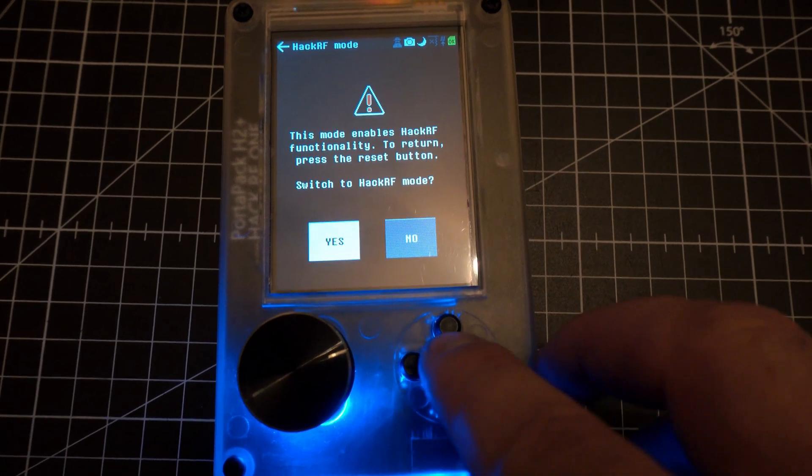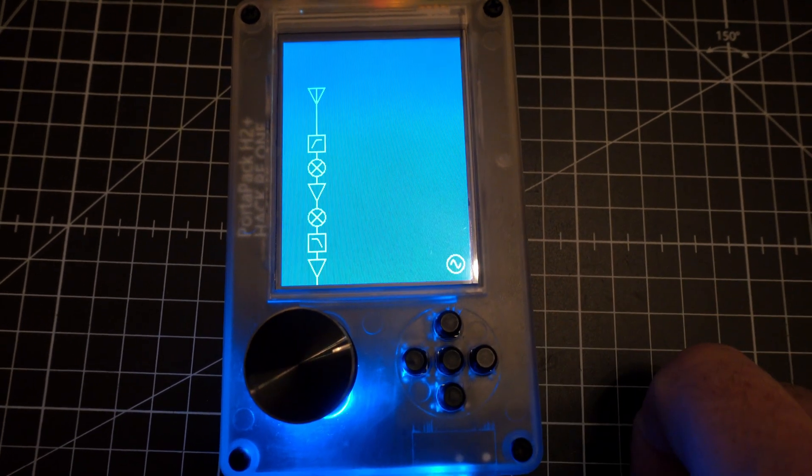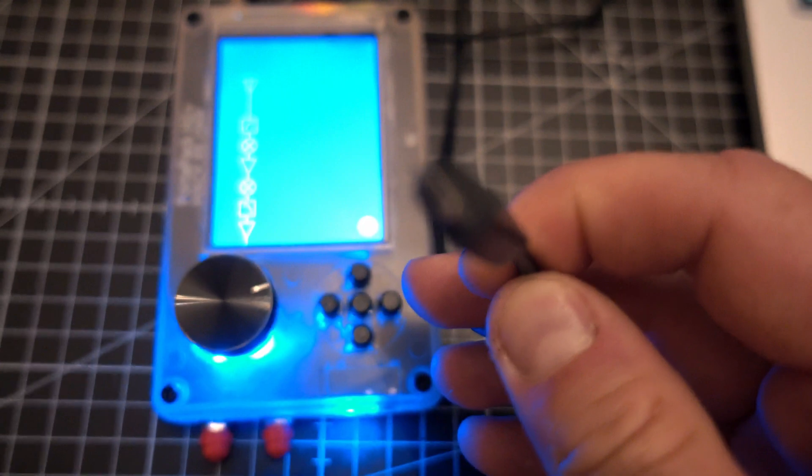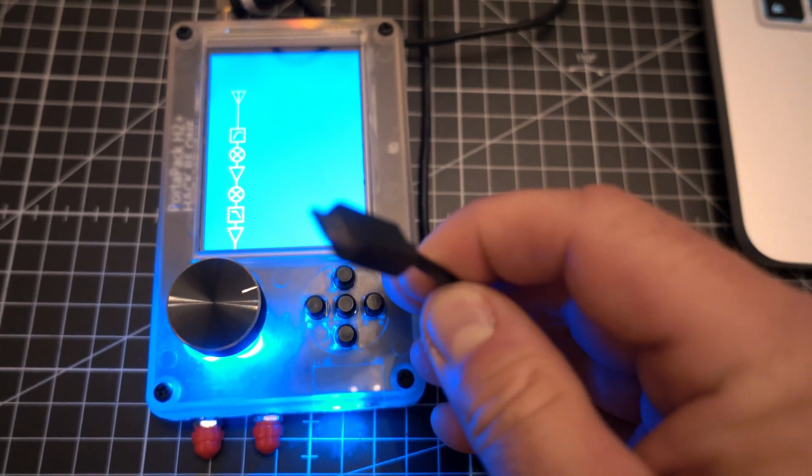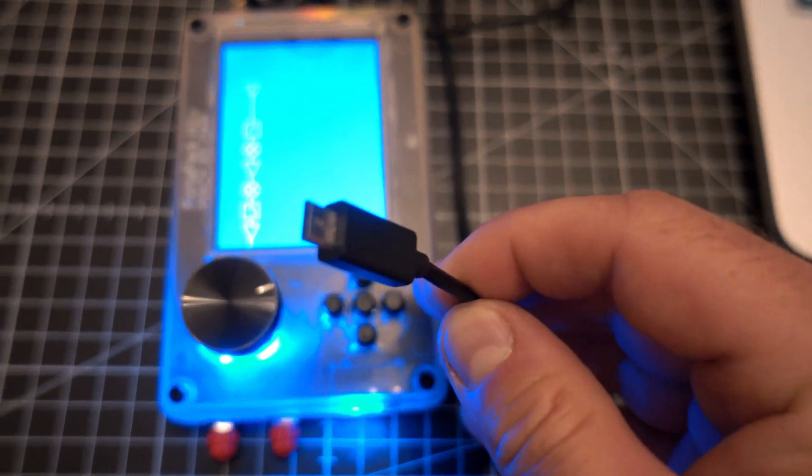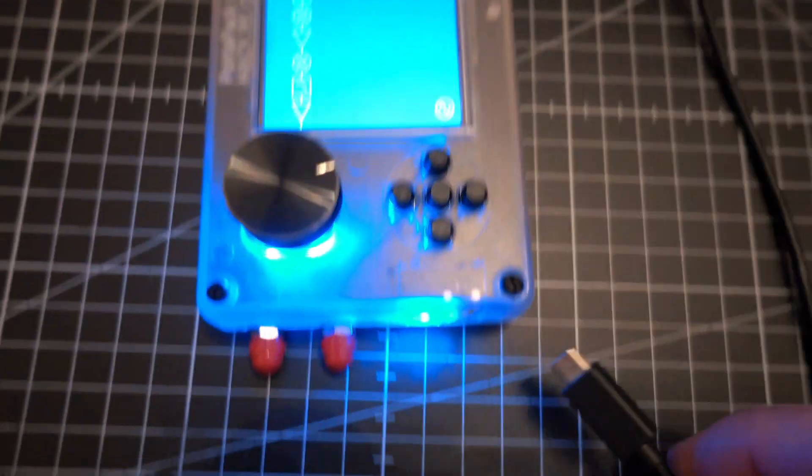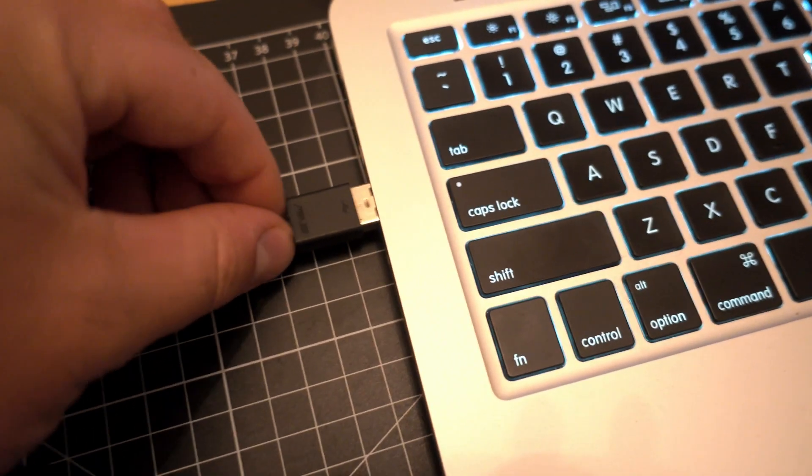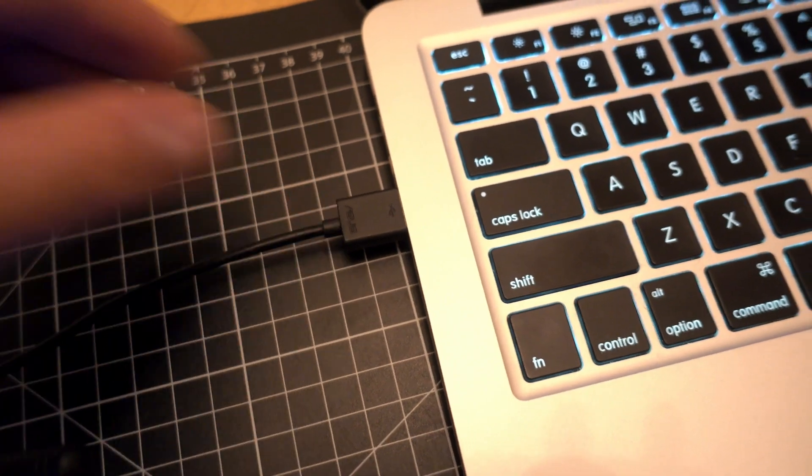First, put it in HackRF mode and plug in the USB to the HackRF, and then to the PC or Mac.